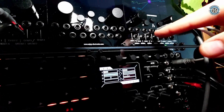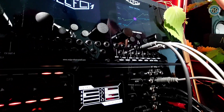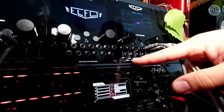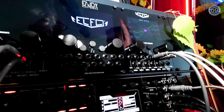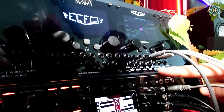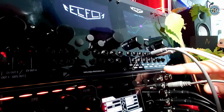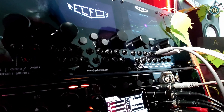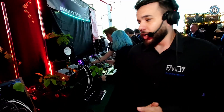We have four CV inputs to manipulate and modulate any parameters on the waveform, four CV outputs, and trigger outputs — so four triggers, or use them like envelopes if you want. We also have clock in to sync the machine and clock out.